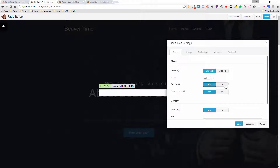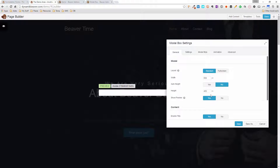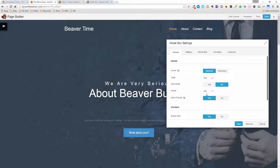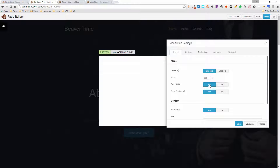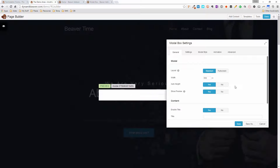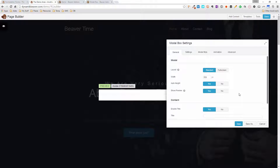If you want to fix the height, click No and you get a height input — you can see 450 updating. I'll go back to auto height and it reduces back down. You also have the option of showing or hiding the preview. It's a good idea to keep the preview on so you can see your pop-up being built as you're building it.